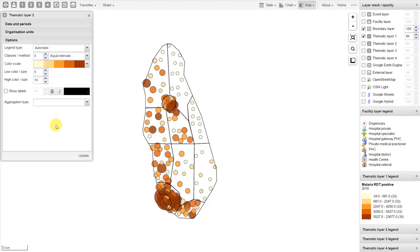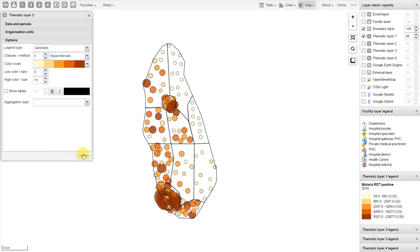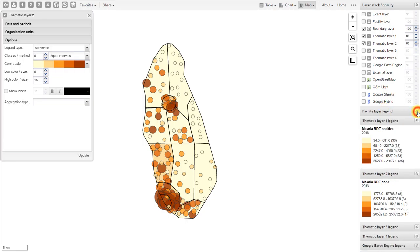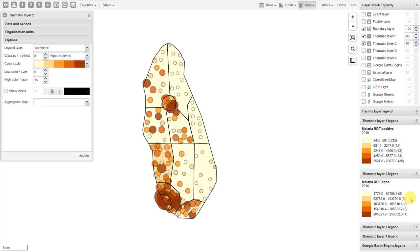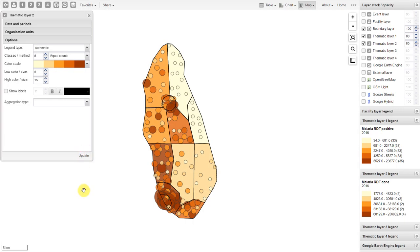We'll work with data elements again and select malaria — let's select the malaria RDTs that have been done. We should select the same period as previously: a relative period of this year. For the organization units, let's select the district level. This will allow us to have one layer of data showing information by district and another showing information by facility. For our options, we'll leave them as default. As these two layers will be stacked upon one another, we should make sure the colors complement each other. In this map, we can look at the correlation between RDT positive tests at the facility level and the total number of RDT tests done within that particular district. We can save these maps as favorites, just like we did with charts and tables.